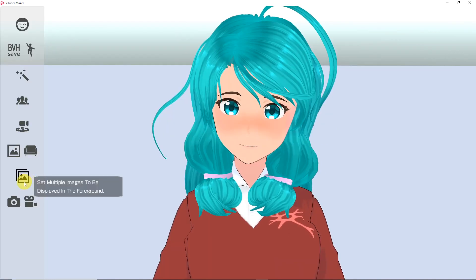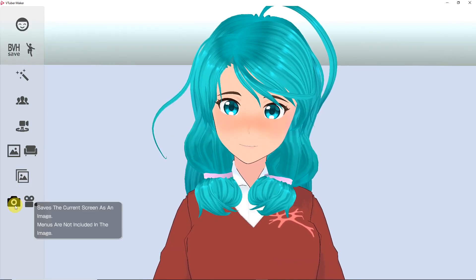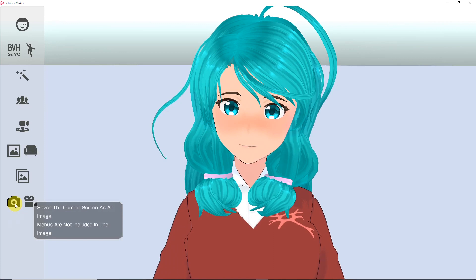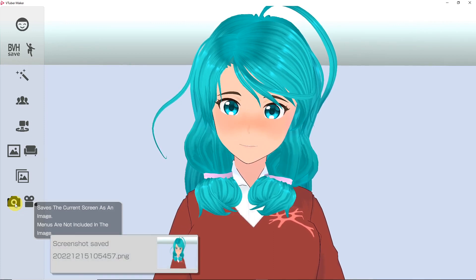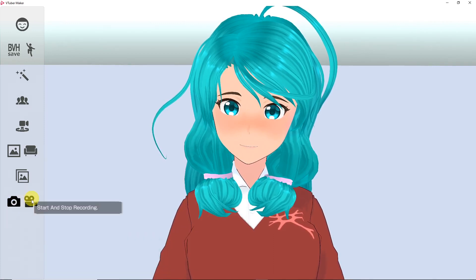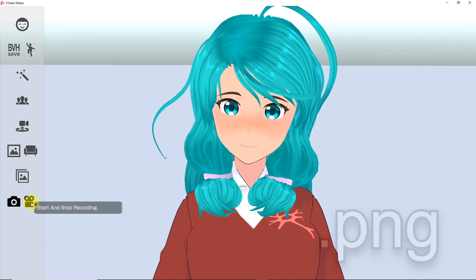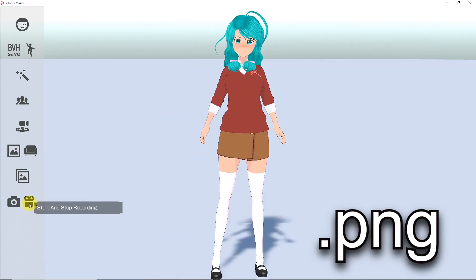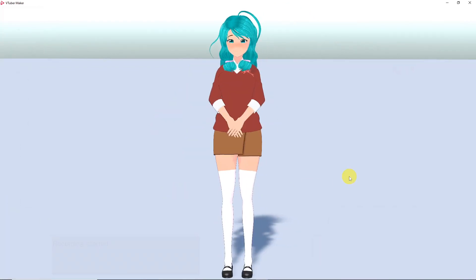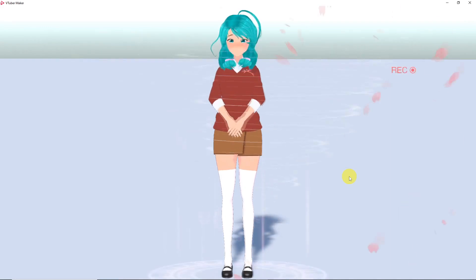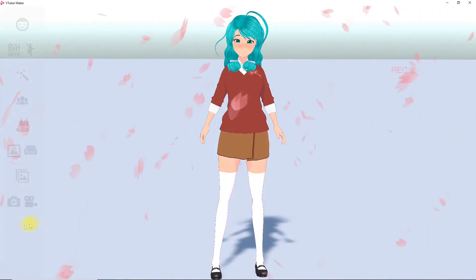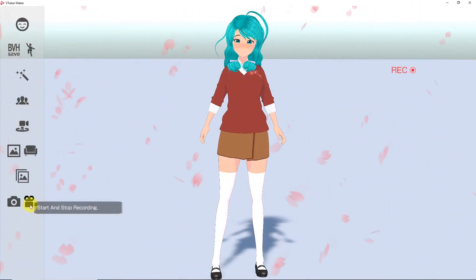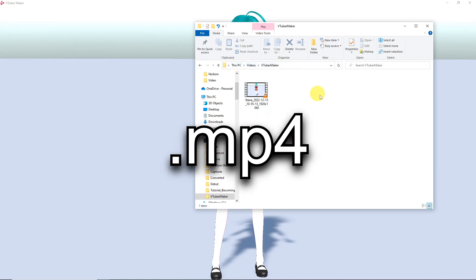To save your scene as an image, simply click the Save Image button. It will automatically save in a VTuber Maker folder in the Pictures folder as a PNG. You can also record a scene by clicking the Record button. To stop recording, simply press it again. The video will automatically be saved in a VTuber Maker folder in the Videos folder as an MP4.